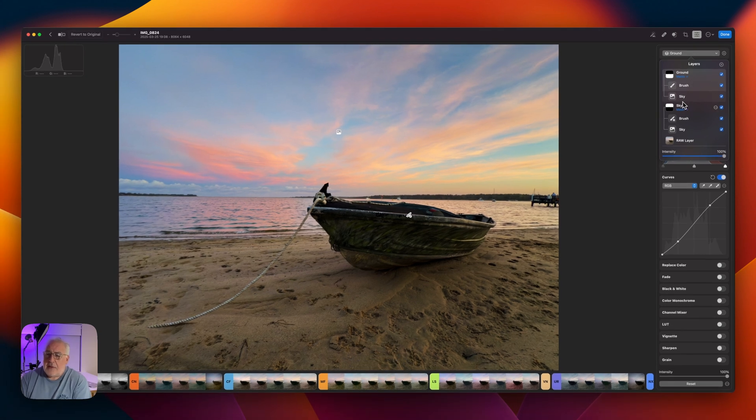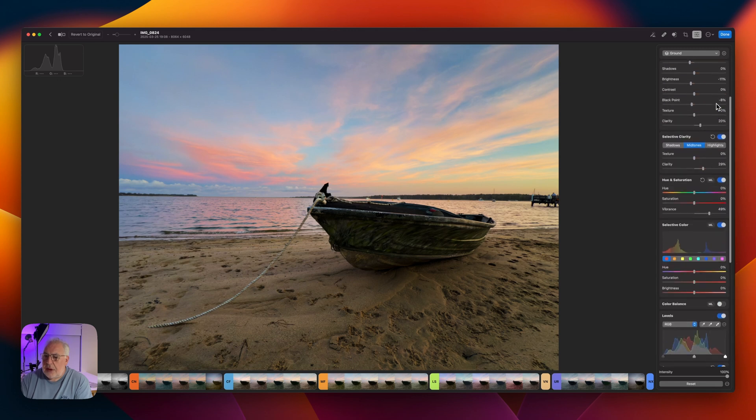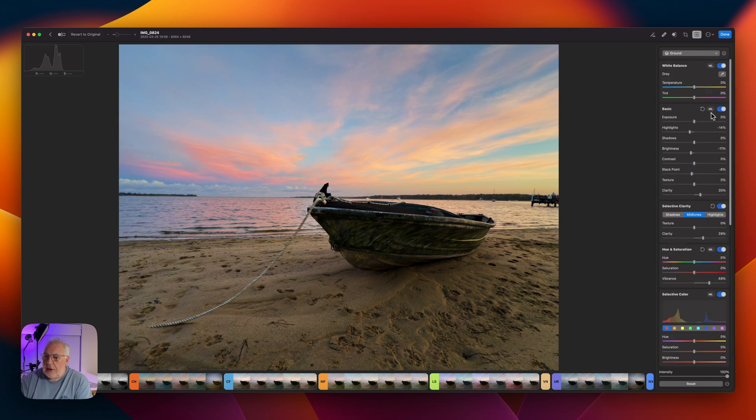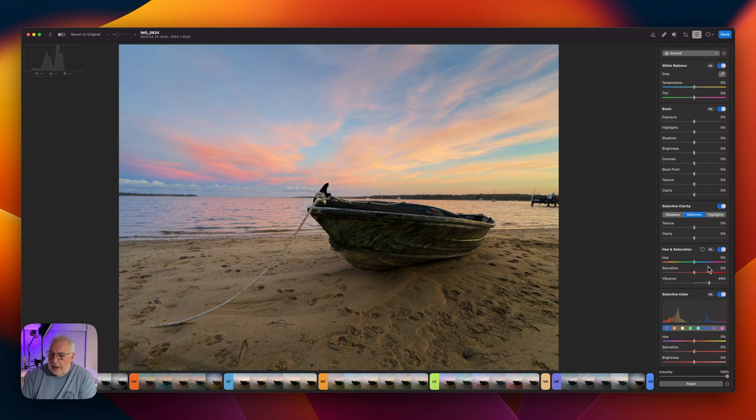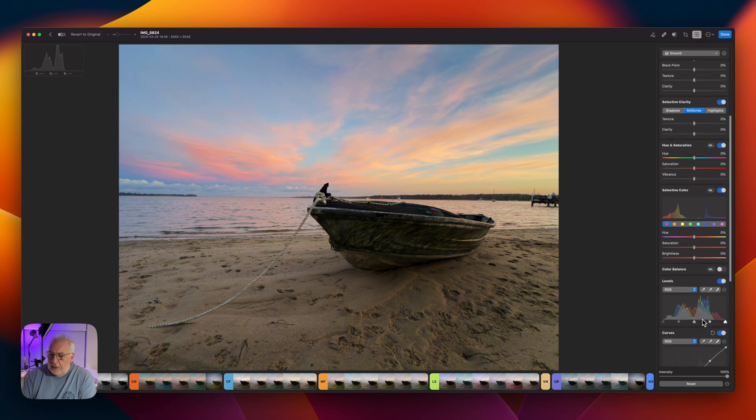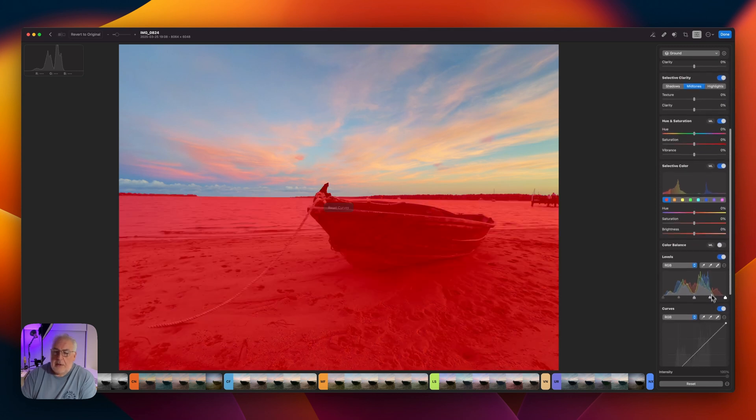So you can see the other adjustments we already made in here. And what we're going to do is click off that. And we need to reset this. We don't want these changes. They pertain only to the sky. So let's reset all that.